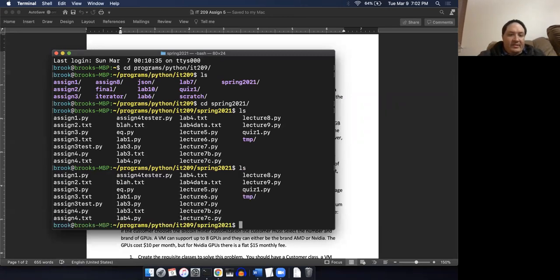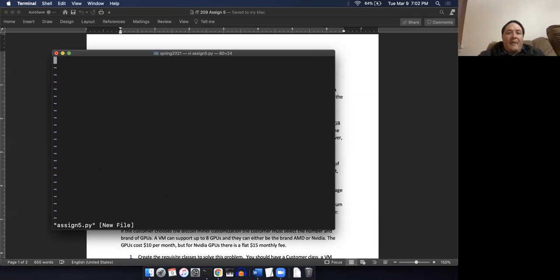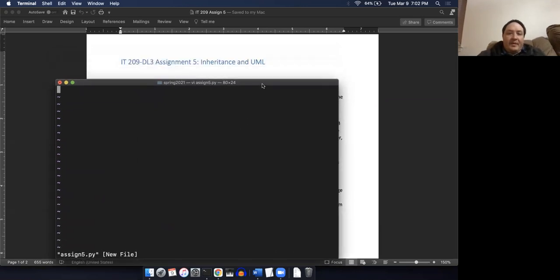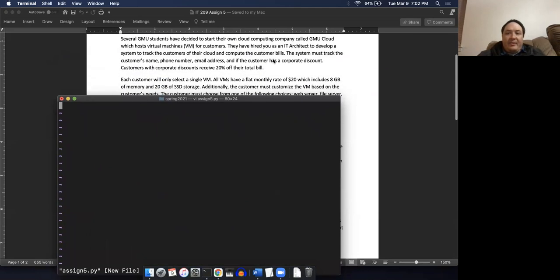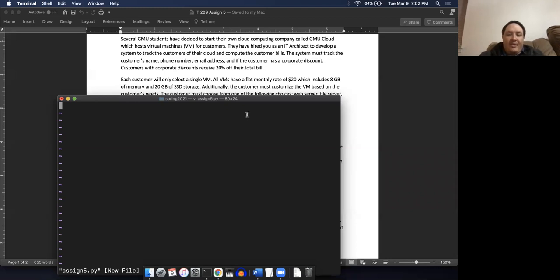So we'll call this assignment five. It says several GMU students have decided to start their own cloud company. So we need a customer. The customer must track the customer's name, phone number, email address, and if the customer has a corporate discount.